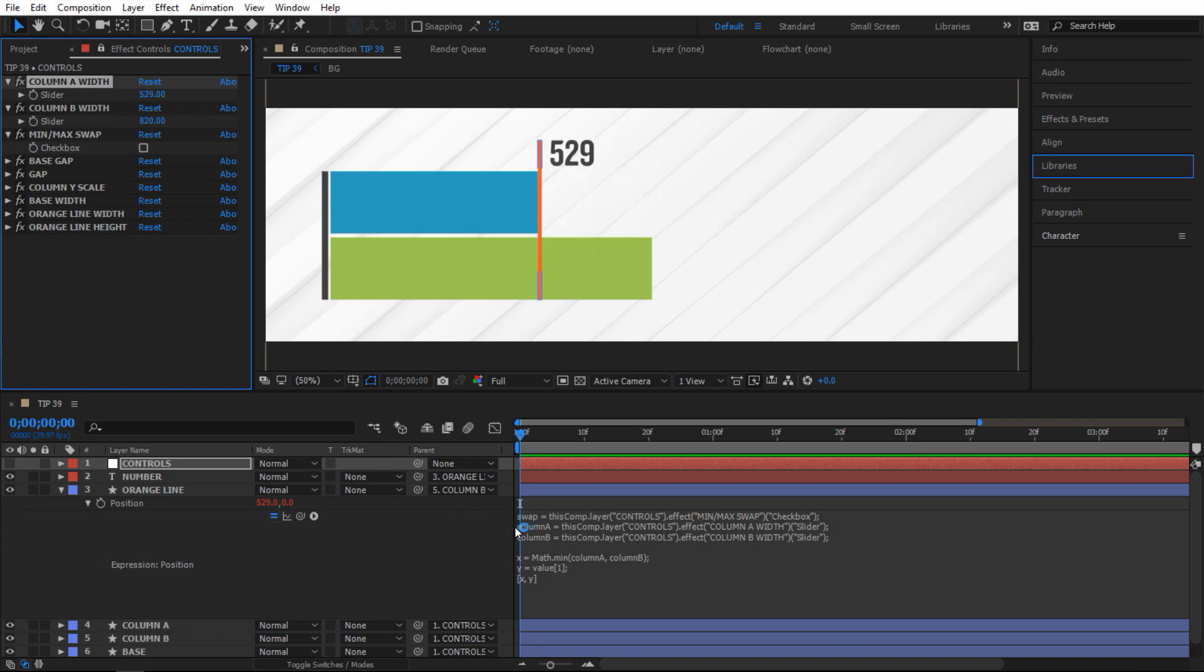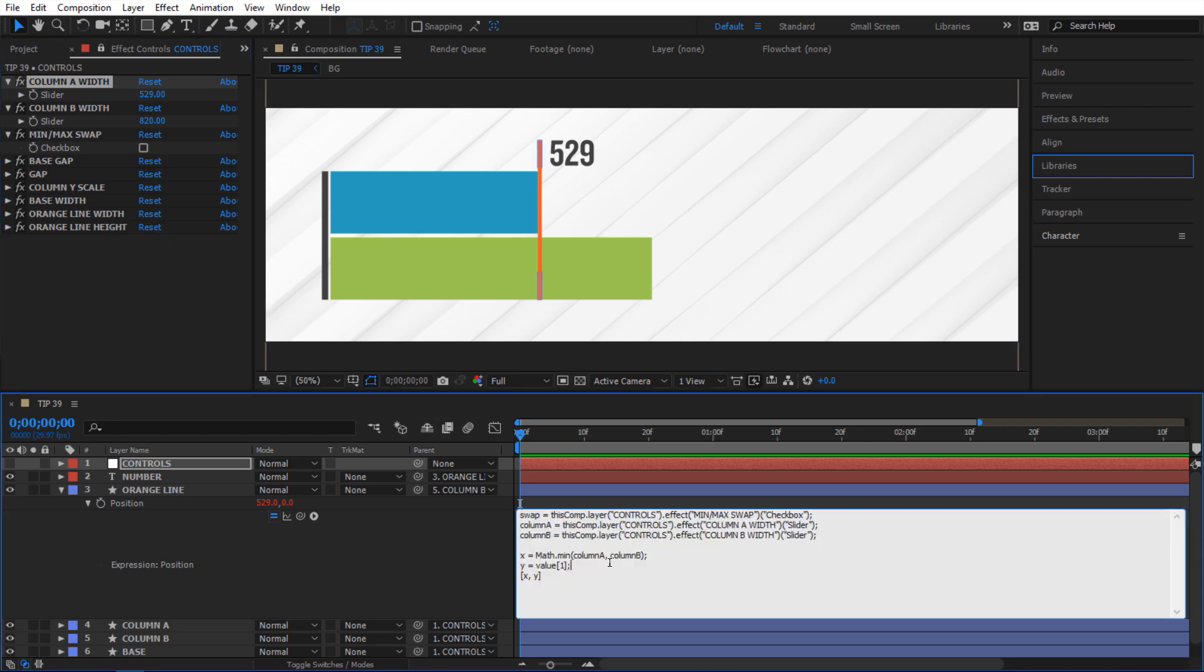But how do we set up this switch here? So when I check this I want it to be minimal. And when I uncheck it I want it to be maximal. So how do I make that happen? Okay so now it's set to minimal. And I'm gonna say if and I say swap which is that checkbox right here. If that checkbox